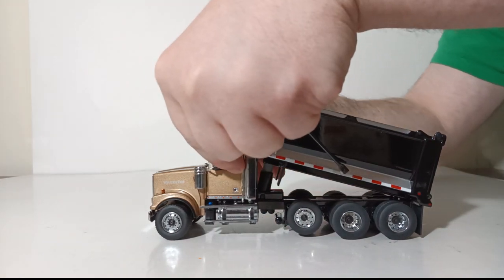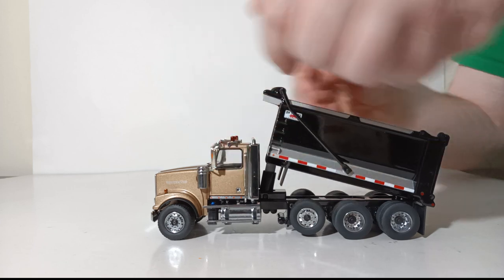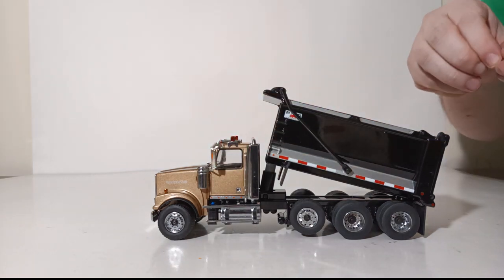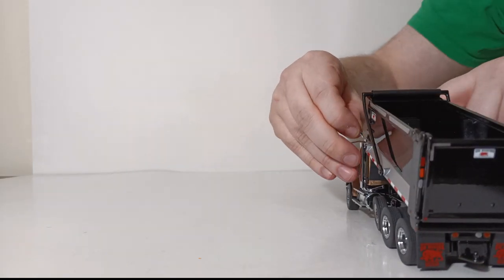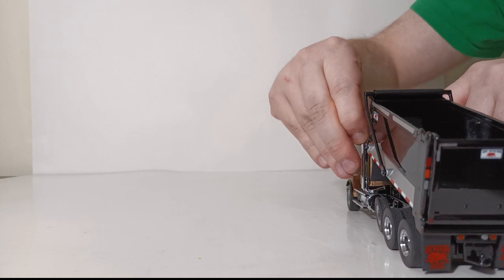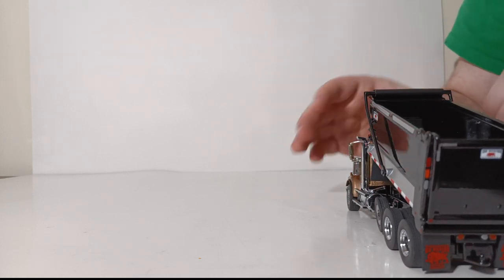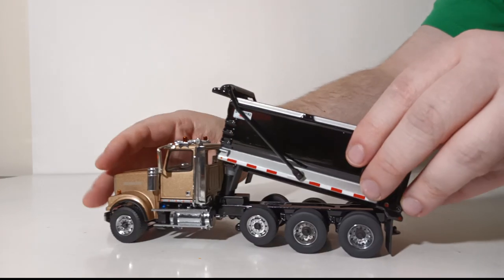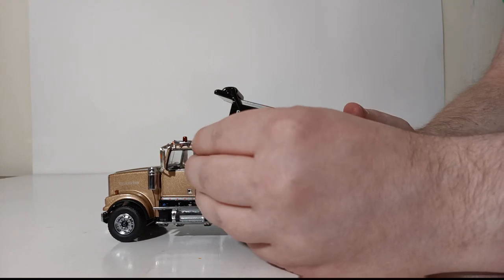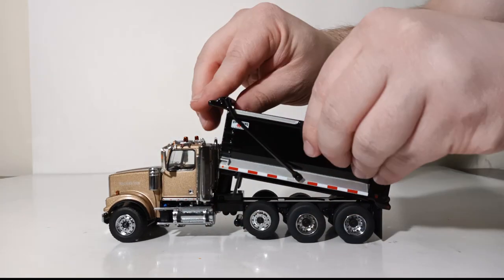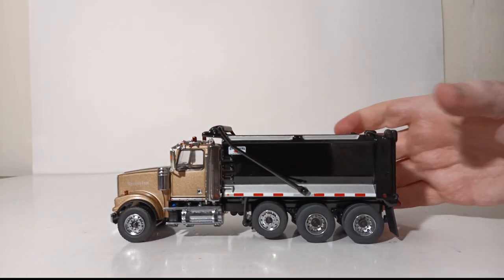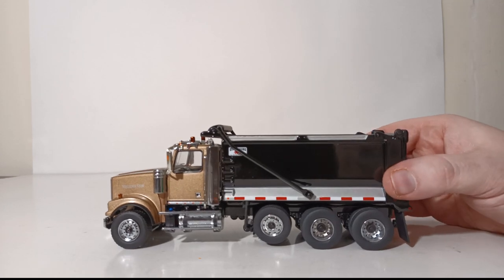Drop your chrome exhaust stack tips into the holes, make some fine tune adjustments to make sure that they are angled properly. I always like to angle mine off to the left or the right, but of course you can angle yours off to the back if you want to. With the exhaust stack tips in, your assembly is complete.